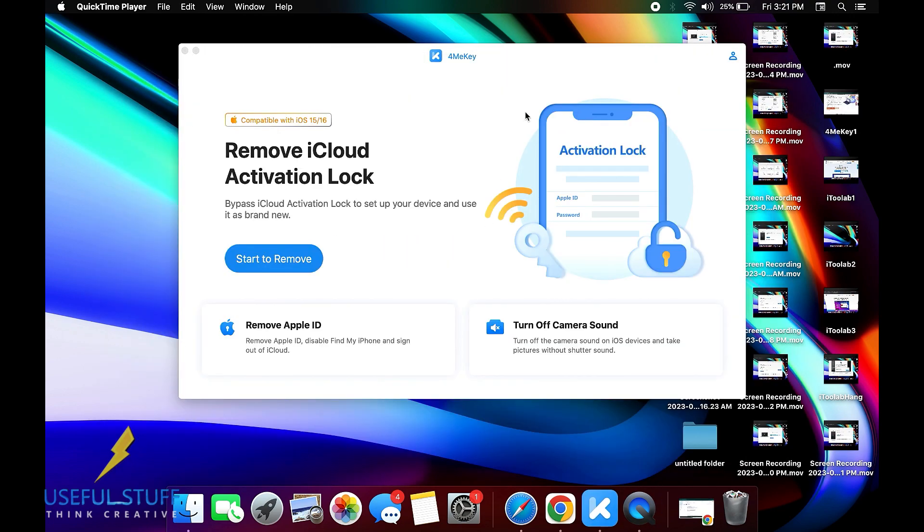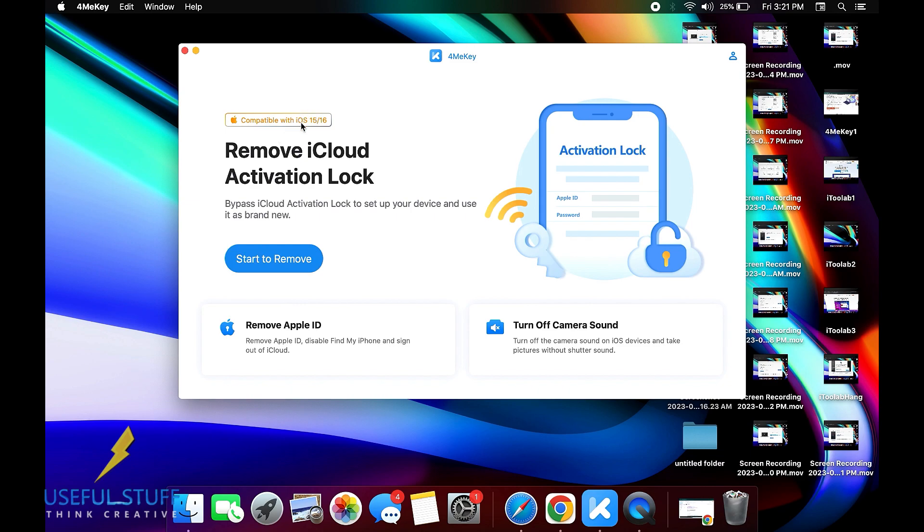So before even starting the process let me inform you that you will not be able to use the SIM related stuff like calling and messaging. Except that, you can do every single thing other than that, so you're free to do anything. So this is a permanent bypass by the way.